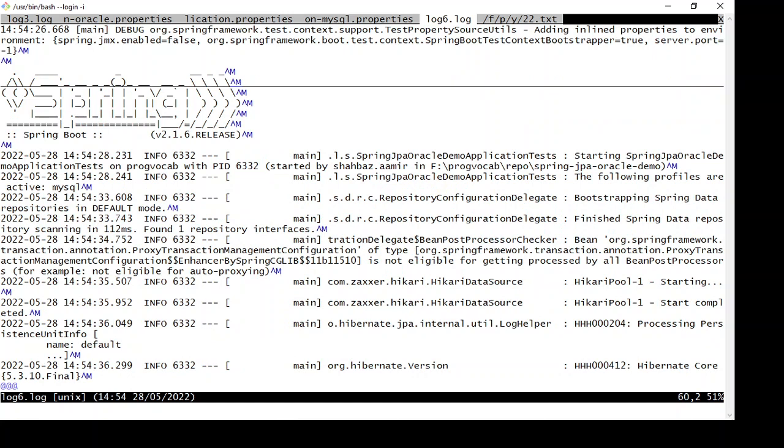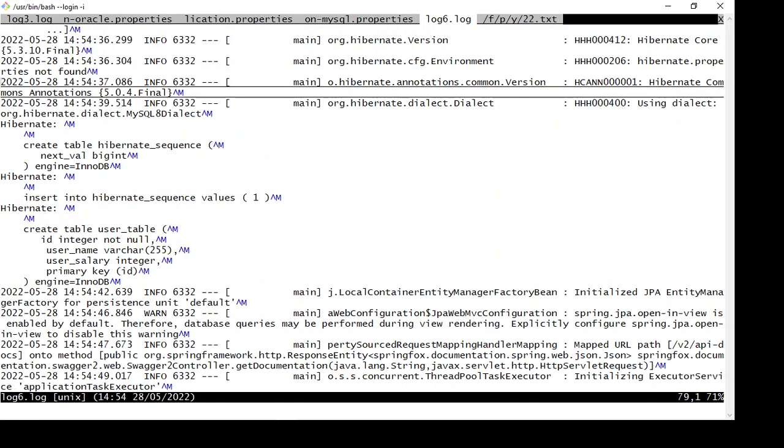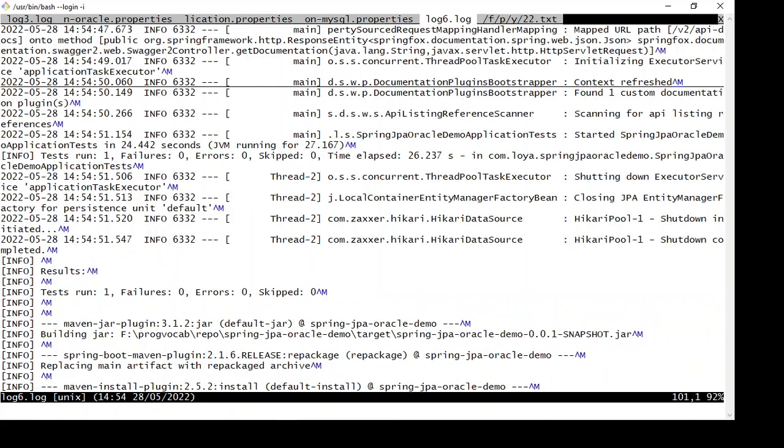And it was able to connect to the database and it was able to create tables and it started working for now.